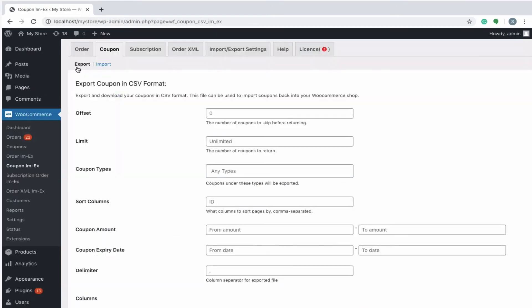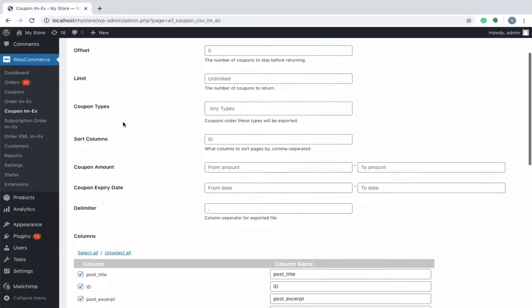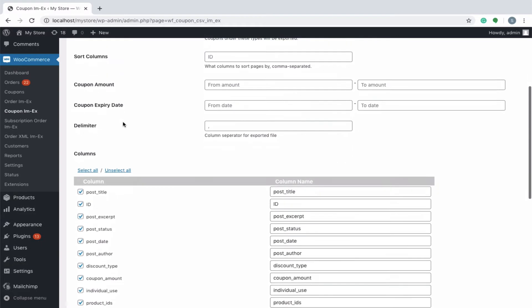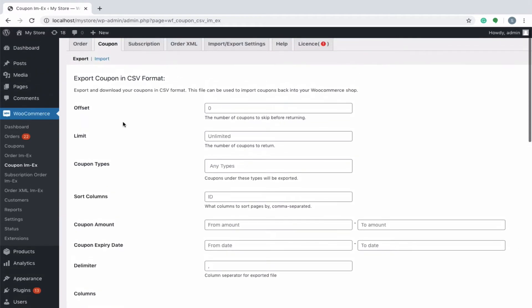The plugin gives provision to export or download your coupons in CSV format. The export feature comes with several inbuilt filter options. For instance, if you want to export a particular set of coupons only, then simply specify the number of coupons to be skipped before exporting in the offset field and number of coupons to be exported in the limit field.